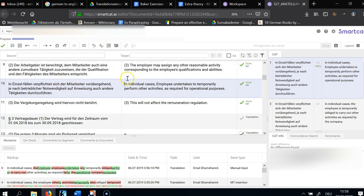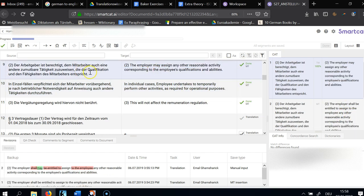I've already done a couple of segments and I'll try to explain really quick. I've got machine translation now but I'm editing heavily or not using it at all. Here the employer — the Arbeitgeber — I'm not capitalizing because the employer is called differently in this contract. We're using a synonym here, which is a problem in the internal coherence or consistency of the source text. The employer may assign any other reasonable activity corresponding to the employee's qualifications and abilities.